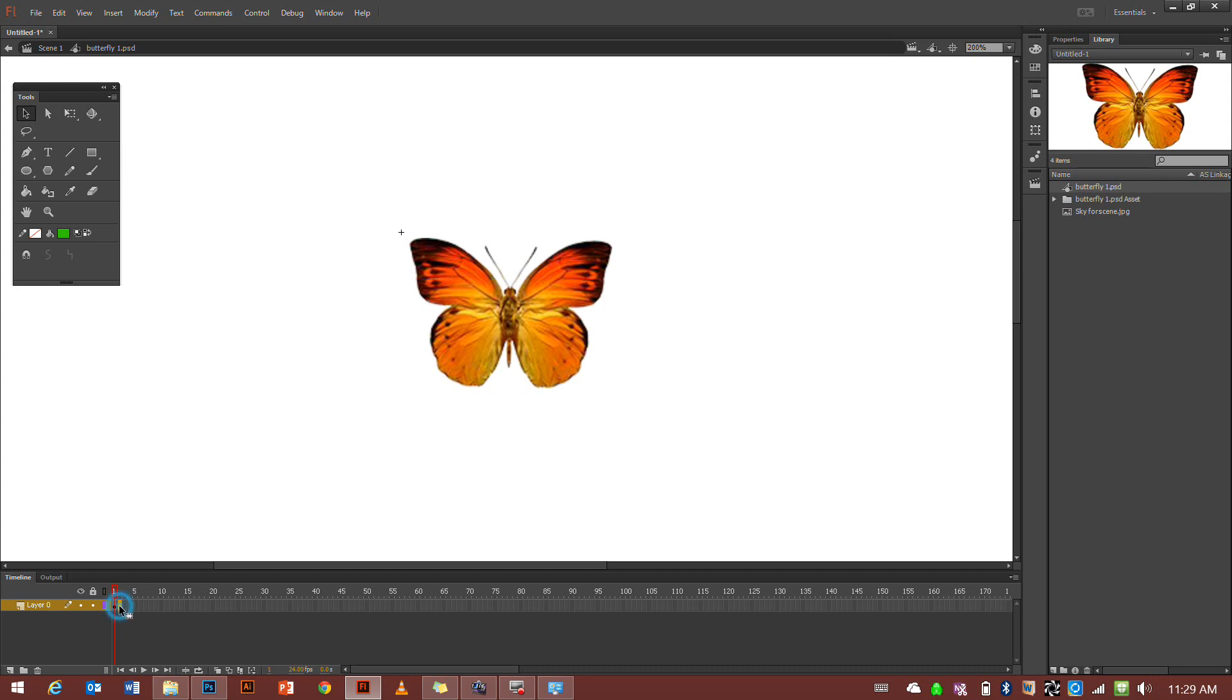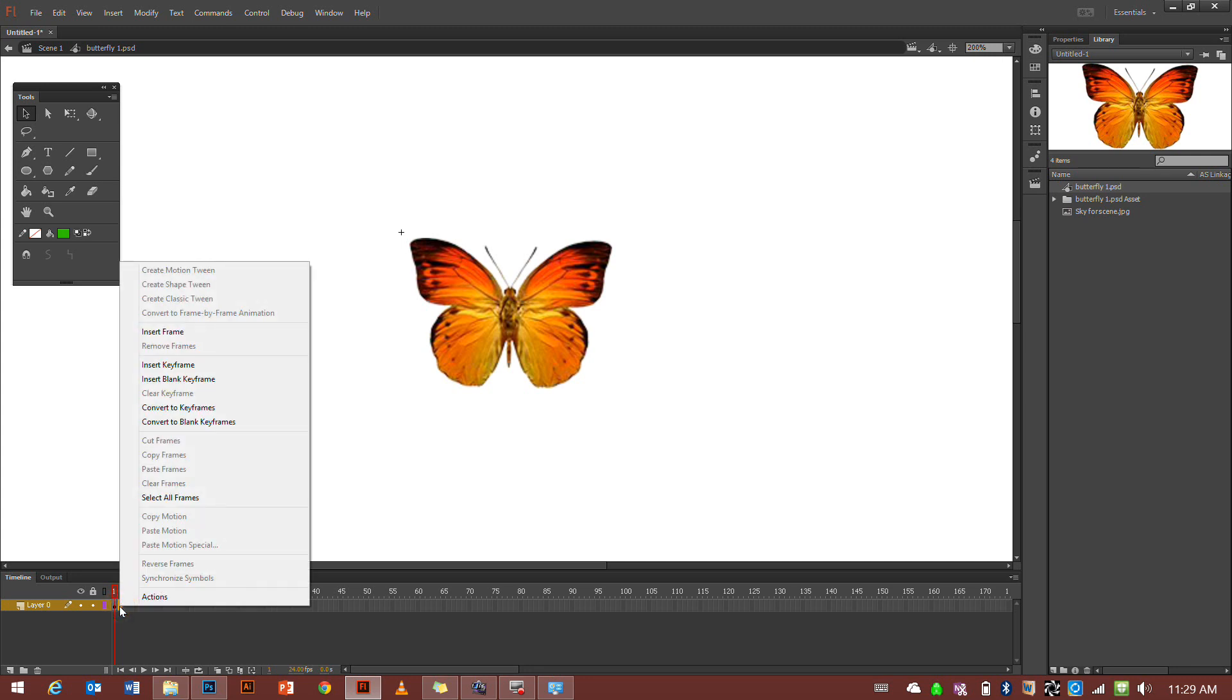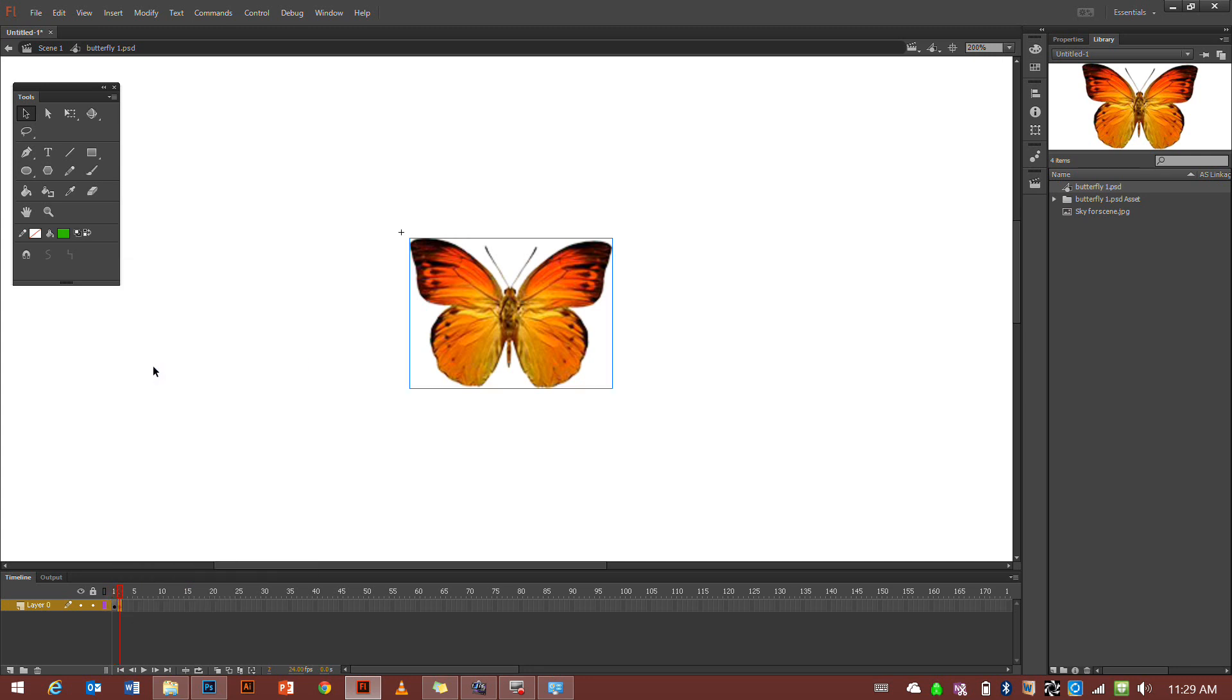We want to go to the next frame here, which is empty, and go insert keyframe. So what it's done is copied exactly what was on the frame before it and put it on the next frame. You can also insert a blank keyframe, which has nothing on it, but we want the butterfly to be on both frames.